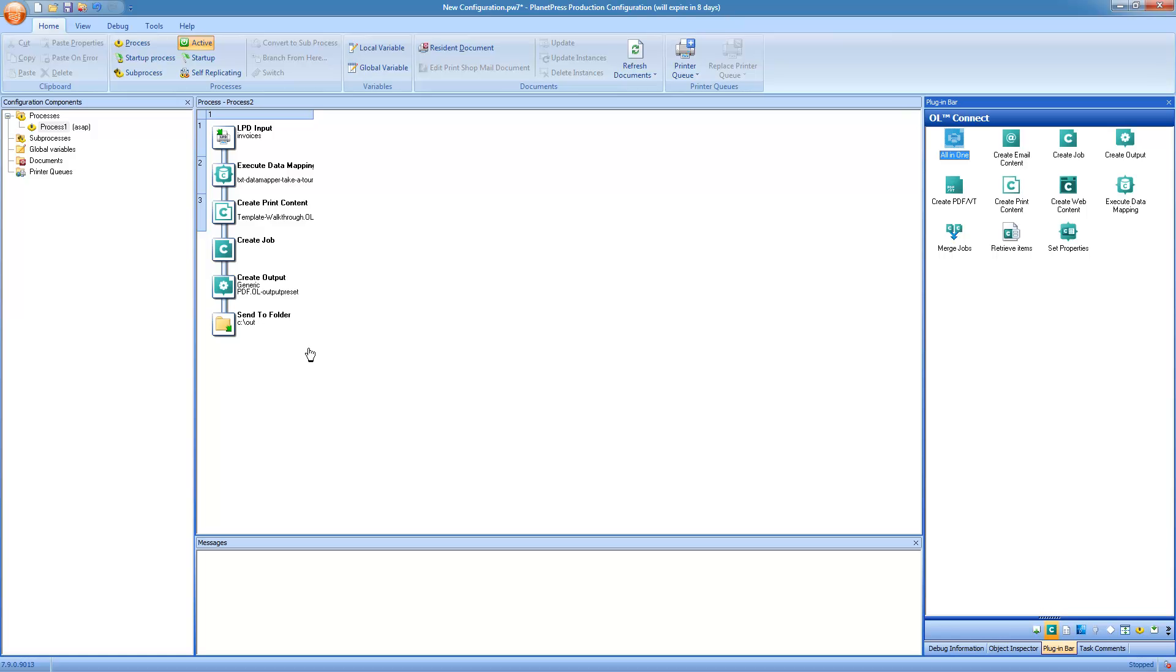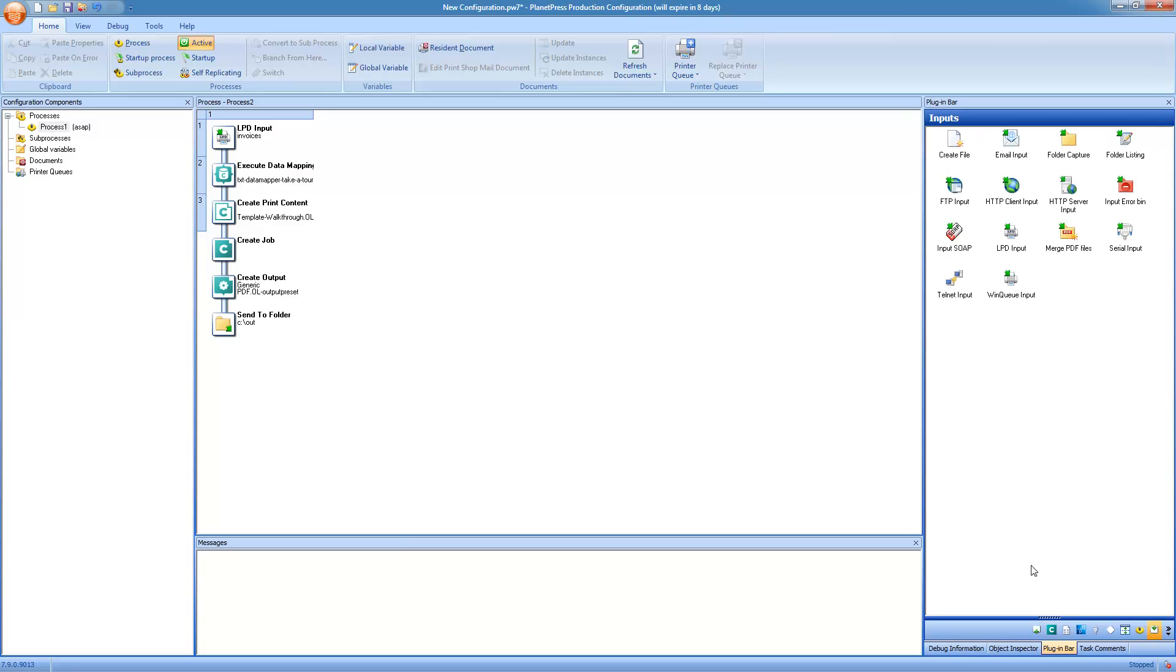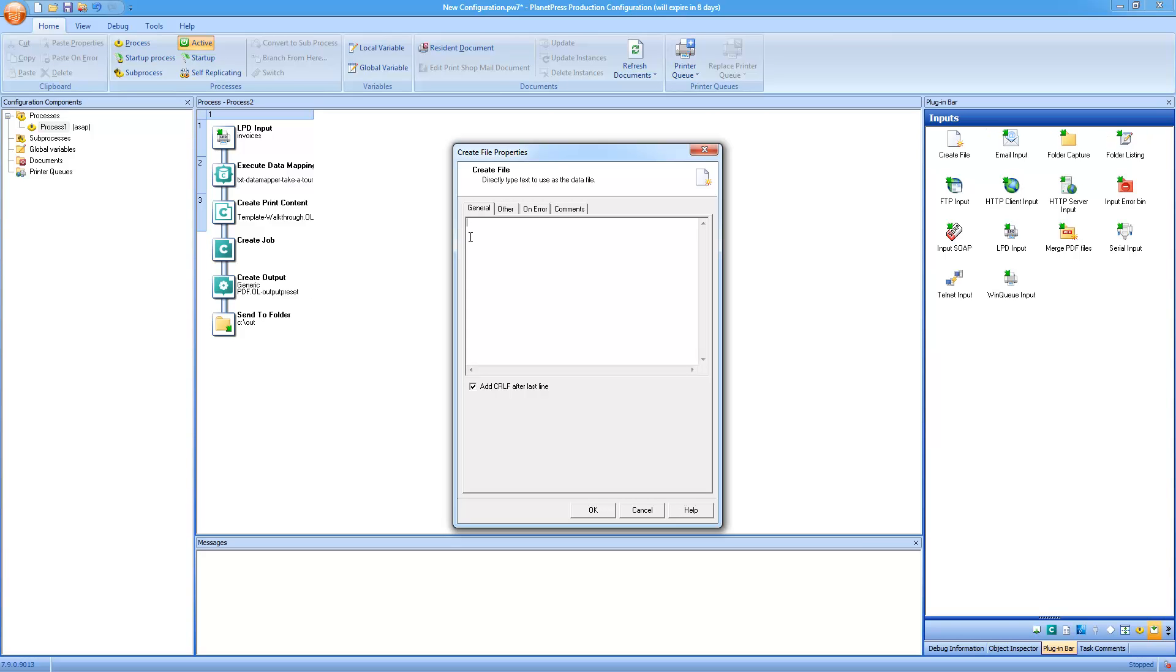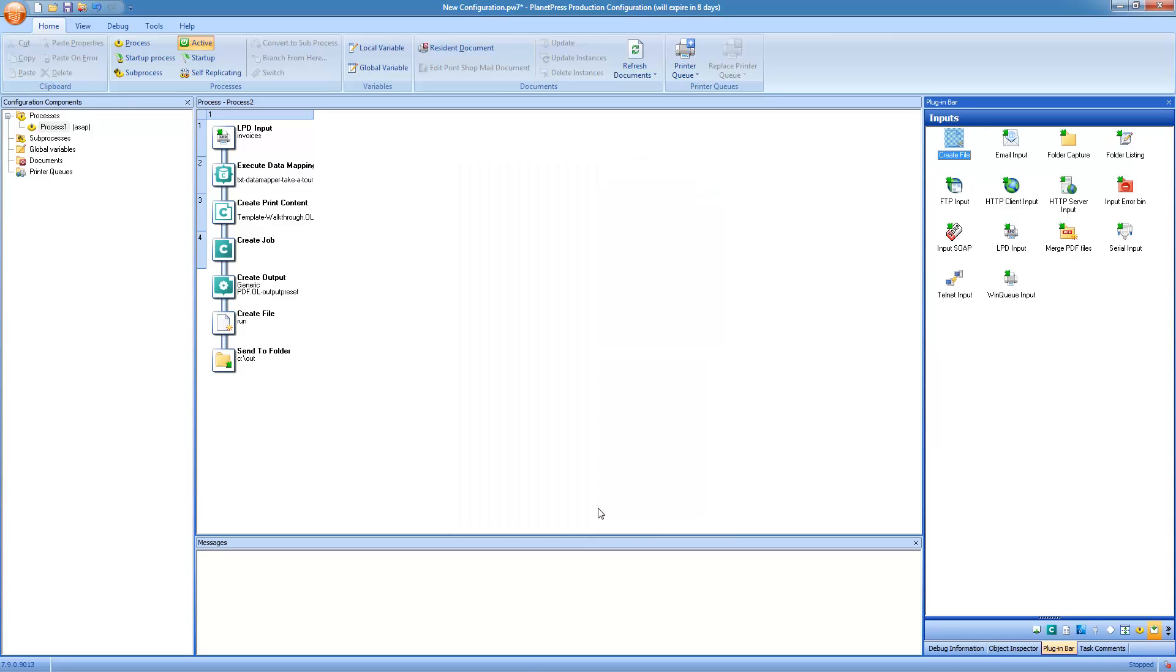Now the last process that we'll be creating will actually send emails to all of the clients that wanted an email invoice instead of the printed one. We are going to create a trigger file. And when this trigger file is created, then the email process will run. So a very quick way to create a trigger file is to use the create file task. The information inside of the task doesn't really matter, as long as there's some amount of text. And then we'll tell it to output directly to a specific folder, and that's where the other task will capture it.